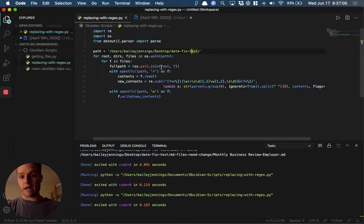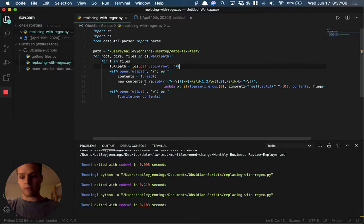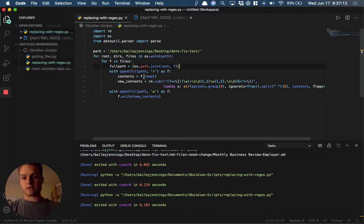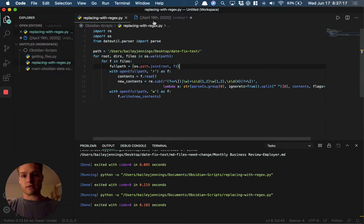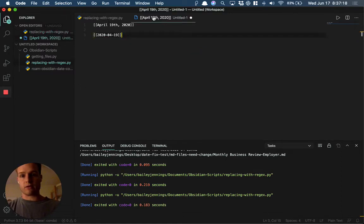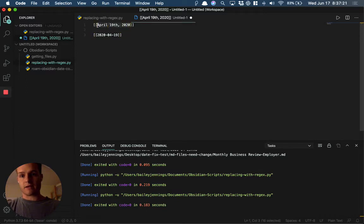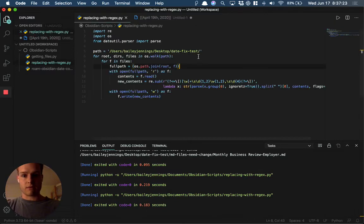Then it's going to read the contents and look for the date. That's what this regex does—it finds this. That's declared right here.